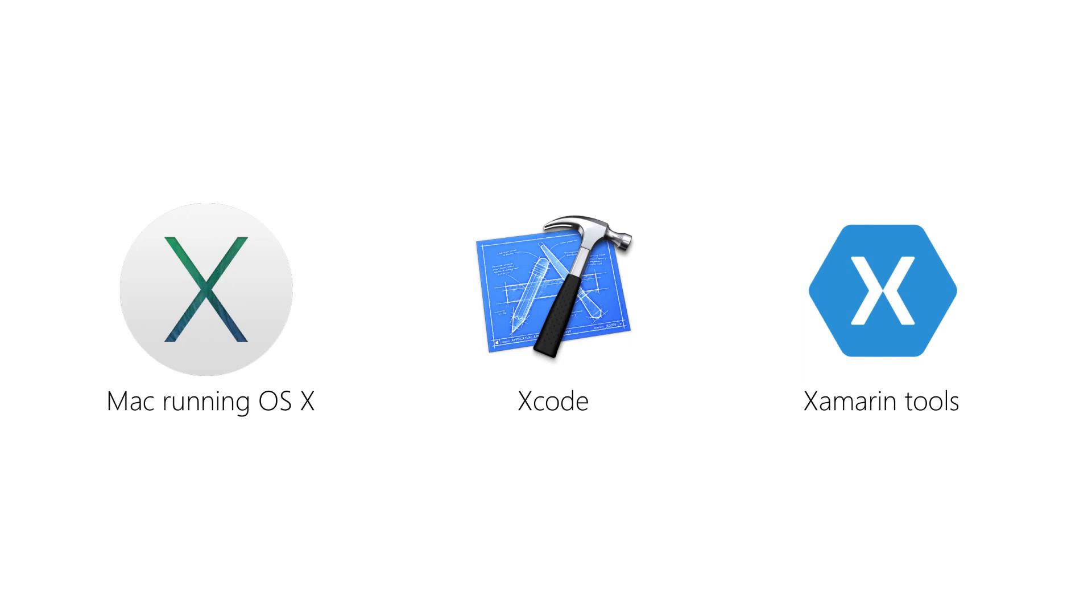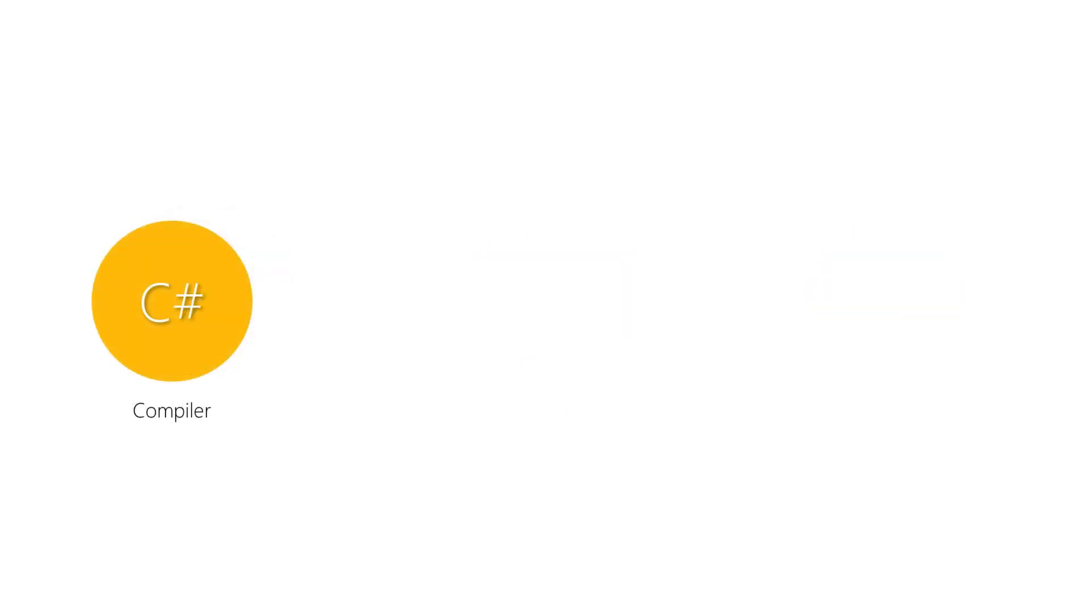Let's talk briefly about what's installed with the Xamarin tools. Xamarin iOS includes both compile time and runtime components. First, we have a cross-platform C-Sharp compiler that's fully compliant with the latest C-Sharp specifications. This is used specifically on the Mac. Visual Studio uses Microsoft's C-Sharp compiler.